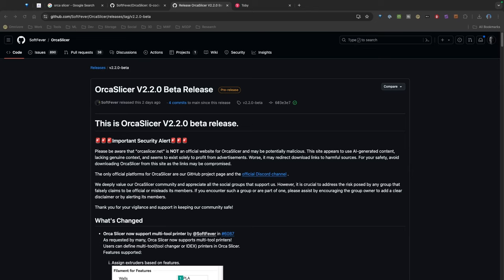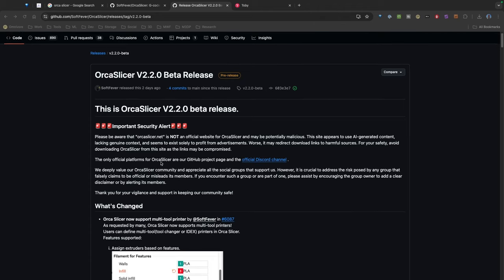So today I noticed that the new release or beta for OrcaSlicer version 2.2 is out. Now normally I don't install betas, I usually wait till they're the full release, but I actually got sort of excited when I saw some of the features here.